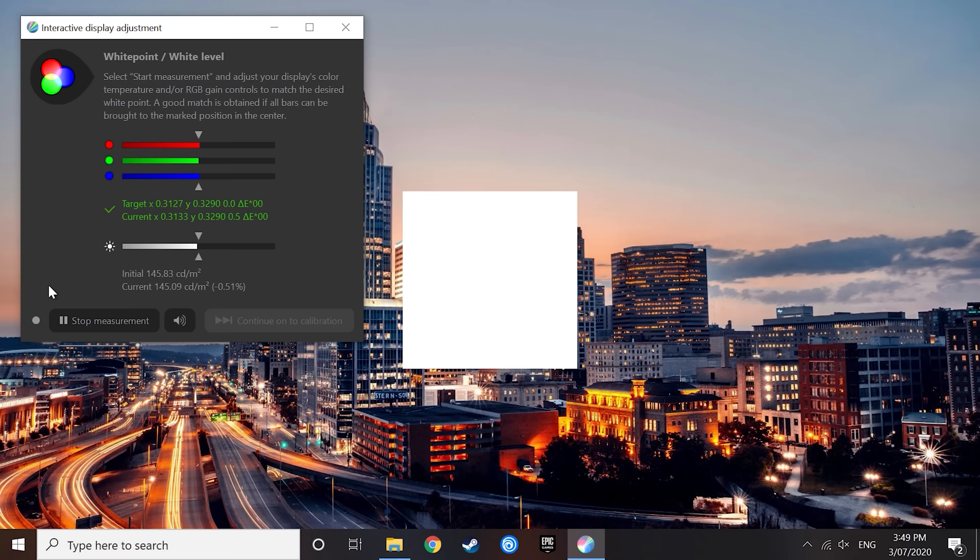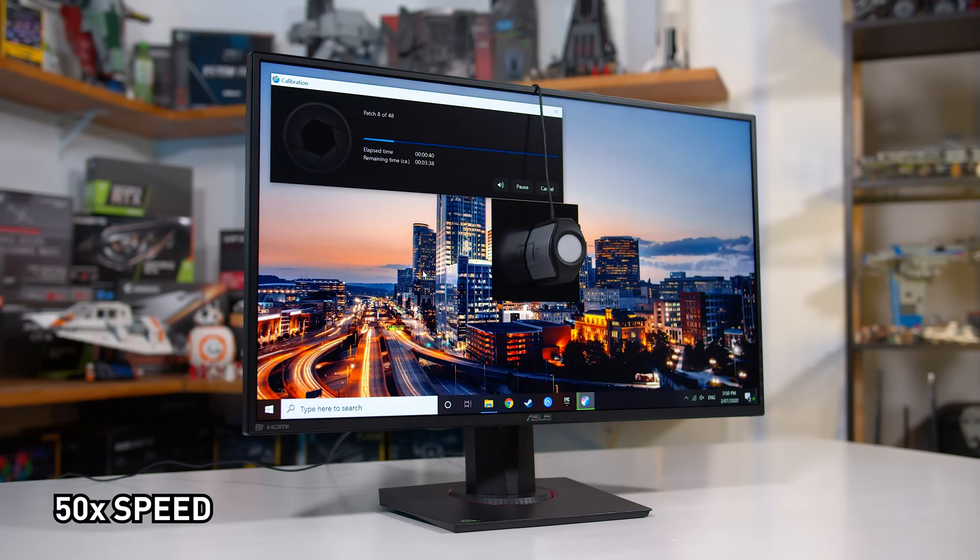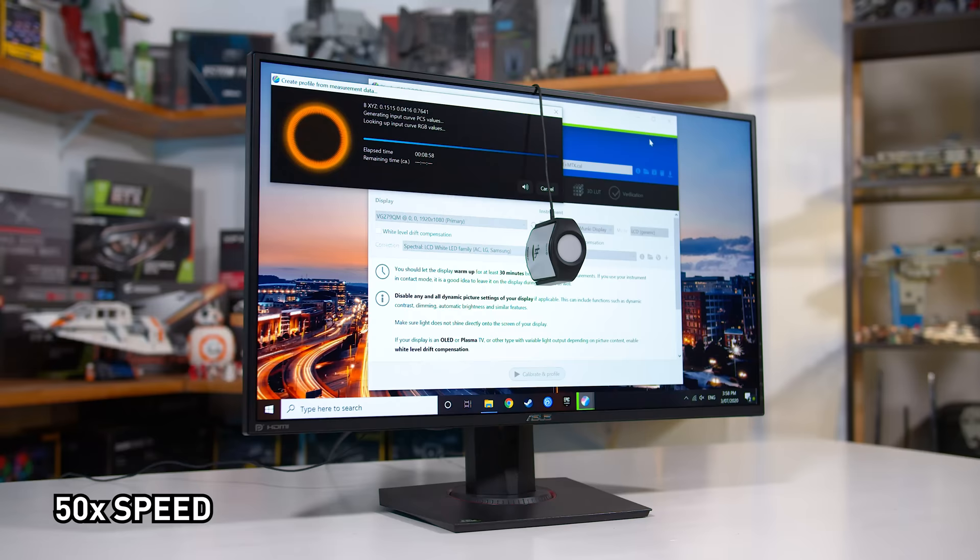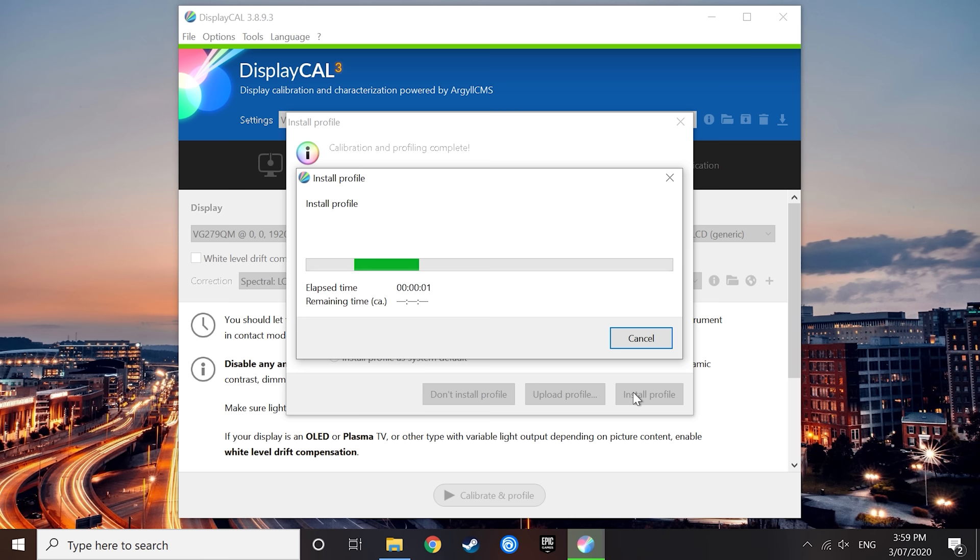Now you can sit back and relax. The process will take a bit of time to work through profiling and calibrating the display automatically, and during this time it's best not to use the display being calibrated. At the end, DisplayCAL will give you a report, and you can click on install profiles to start using the calibrated ICC profile you just created.